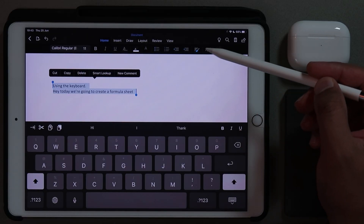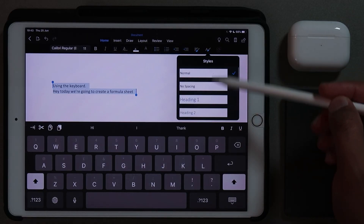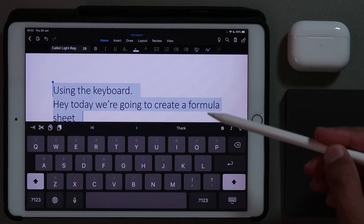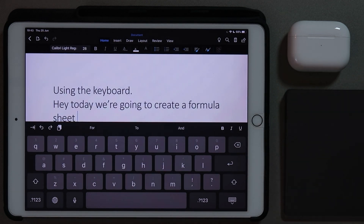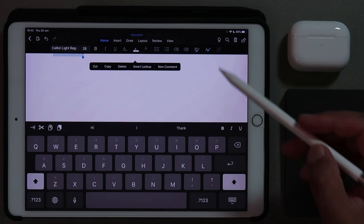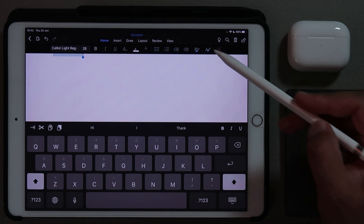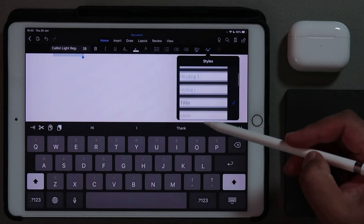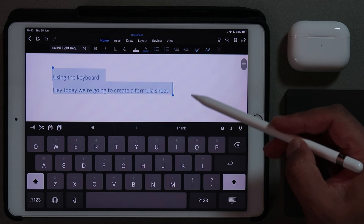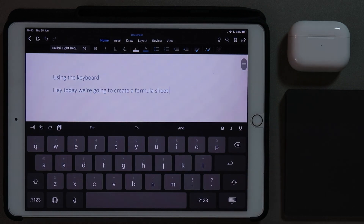Now what you can do is change the different formatting. So we'll go over here and make it a title. That's too big — double tap and highlight it again, and I'm going to change it to heading one. That's more reasonable. So for our formula sheet, I want to create two columns.